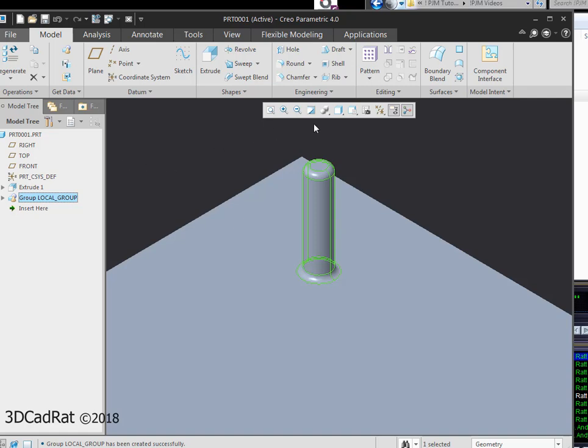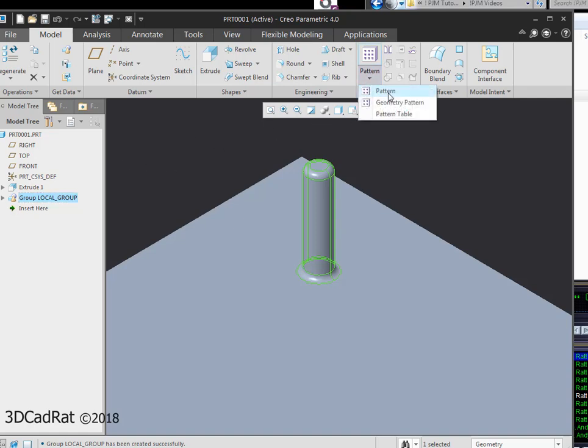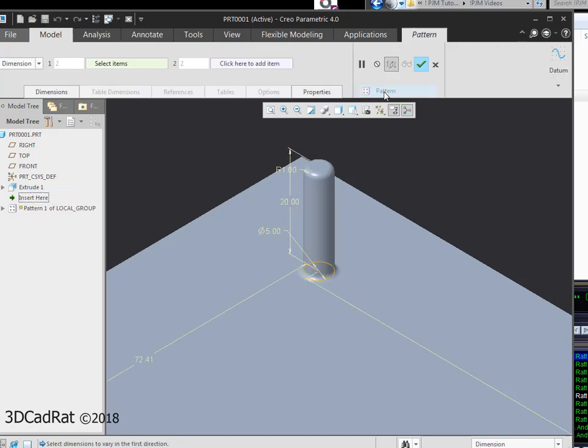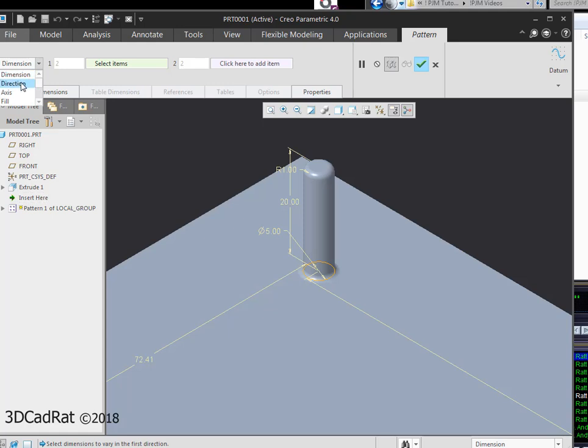Now that those are selected, under pattern, you'll notice that pattern is now available. I select pattern. Same thing for dimension. Actually, I'm going to pick direction.